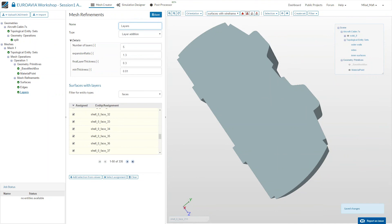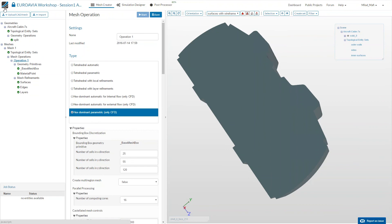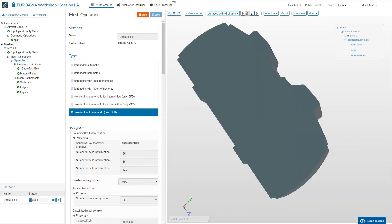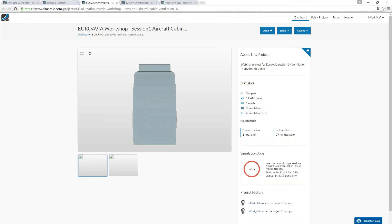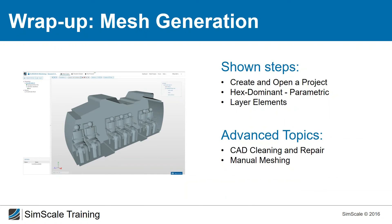Everything is now defined. We go back to the meshing operation and press start to create the mesh, which will be computed in the cloud on 16 CPUs in parallel. Let's switch to a project I already prepared where the mesh is finished. Quick wrap-up of what we did: we opened a project, created a hex-dominant parametric mesh, defined the bounding mesh box and element sizes, added surface refinement, edge refinement, a material point, and boundary layers.